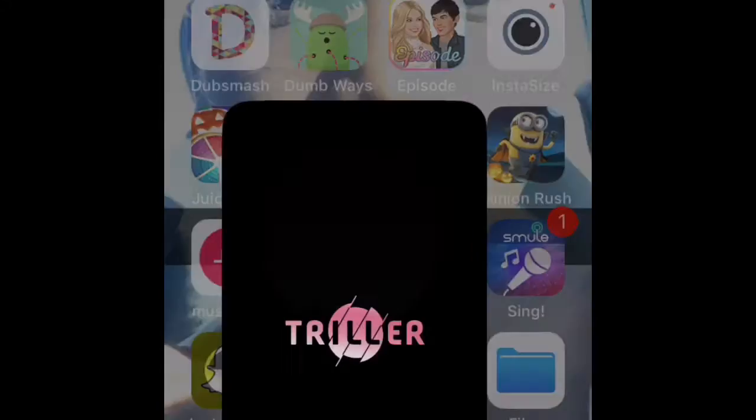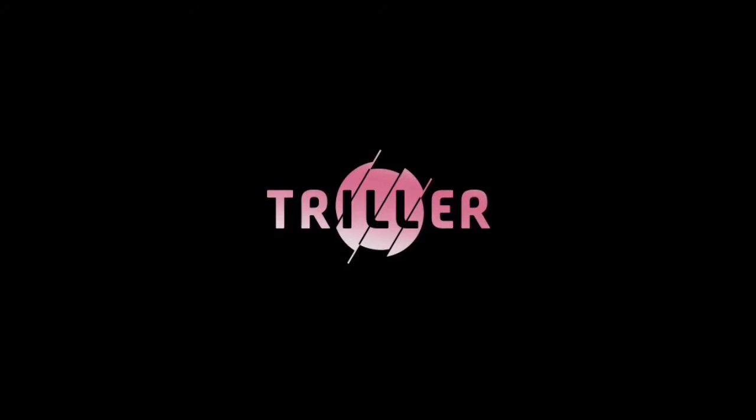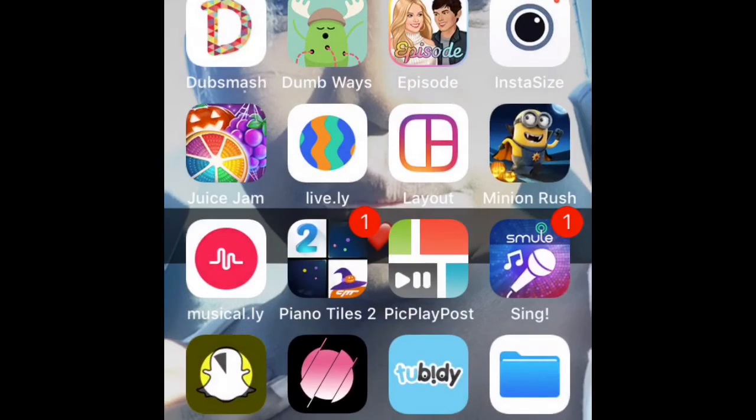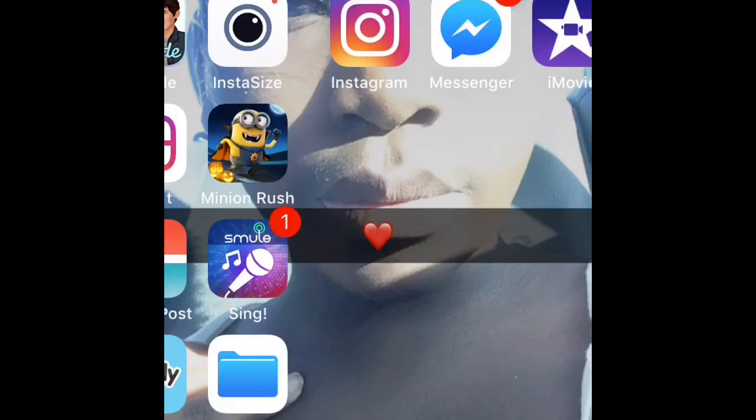Then you have Trailer, I hope I pronounced it right, where you can do videos, music videos and stuff.